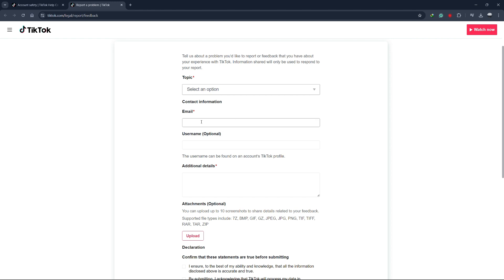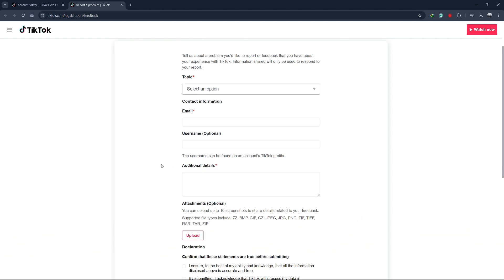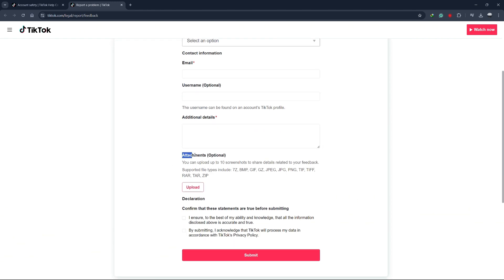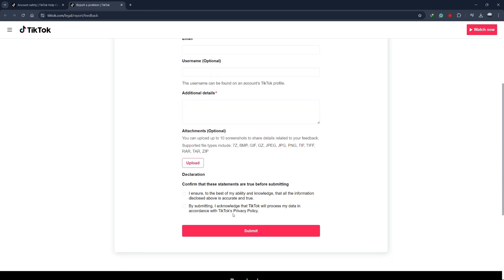Fill in your email address, username and any relevant details. You can also upload attachments if needed, such as screenshots. Once everything is filled out, click on Submit.